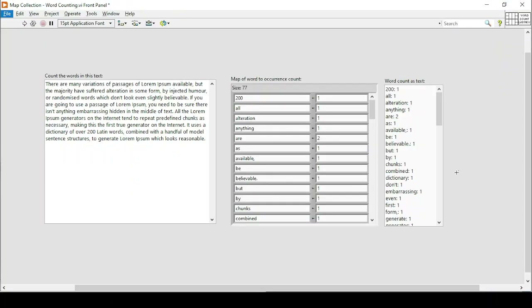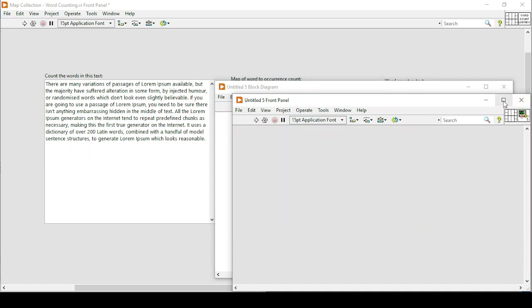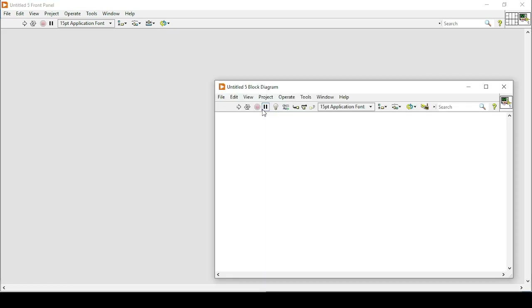Hello and welcome everyone to the LabVIEW exercises. Today we have another exercise in LabVIEW where we will see how we can count words — all the words or numbers — by counting how many times they have appeared in a passage, and separately how a word count works as text. To make this exercise in LabVIEW, which is quite simple, we will begin as usual with a new VI, opening the front panel and the block diagram.